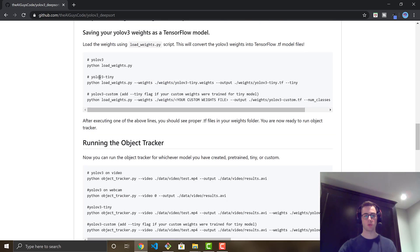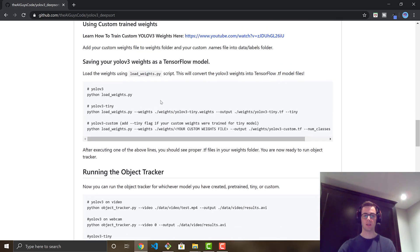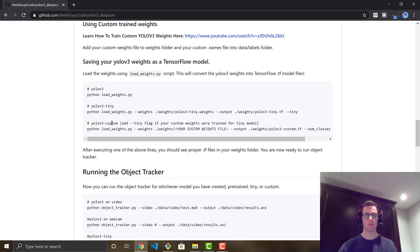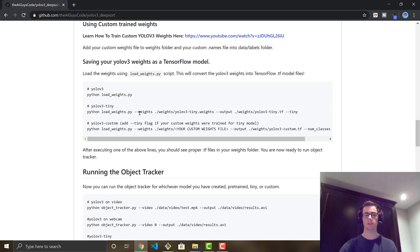Now run the load_weights command, which will convert the YOLOv3 weights into TensorFlow model files. I'm doing the normal YOLOv3 pre-trained on over 80 classes — extremely powerful out of the box. There's also YOLOv3-tiny; if you're running load_weights for that, there are a couple of extra flags you need to add. Similarly, if you're using a custom YOLOv3, there are even more flags. Depending on what you're doing, refer to the README.